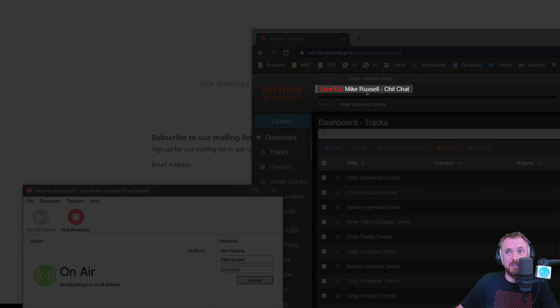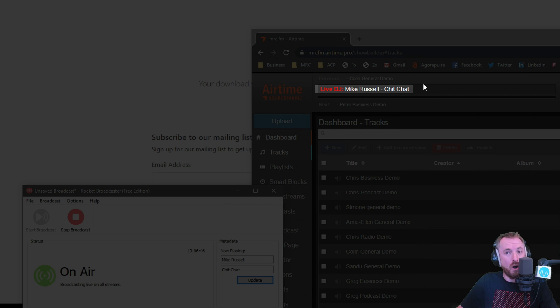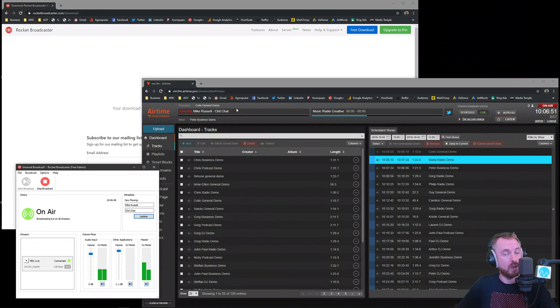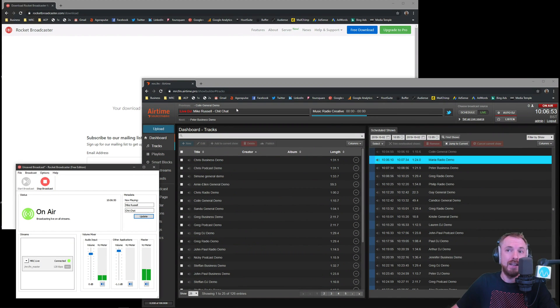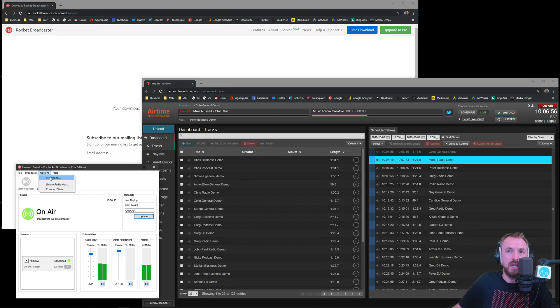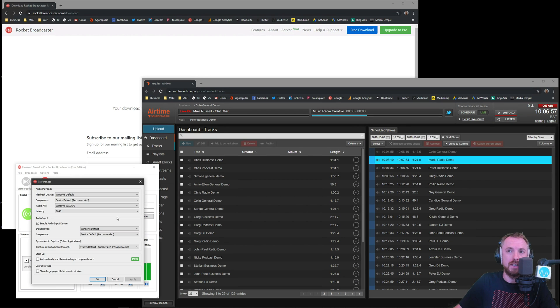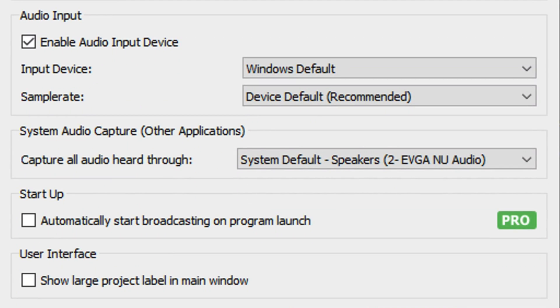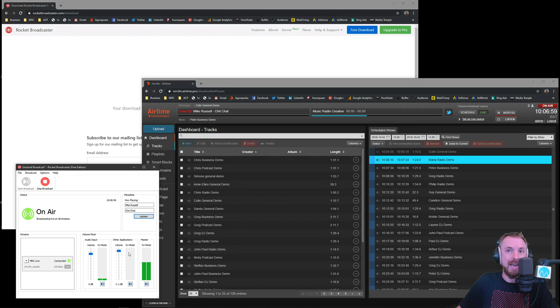Mike Russell Chit Chat is now live on the radio station. If you have something automated, maybe with a media player, you can get it to auto update here. There are lots of options and preferences that you can set to your own liking, such as audio playback and input devices, capture of system audio, and even automatically starting your own broadcast on launch with the Pro version here in Rocket Broadcaster.